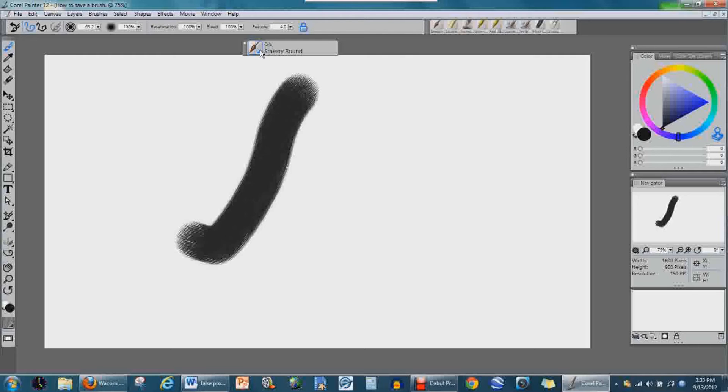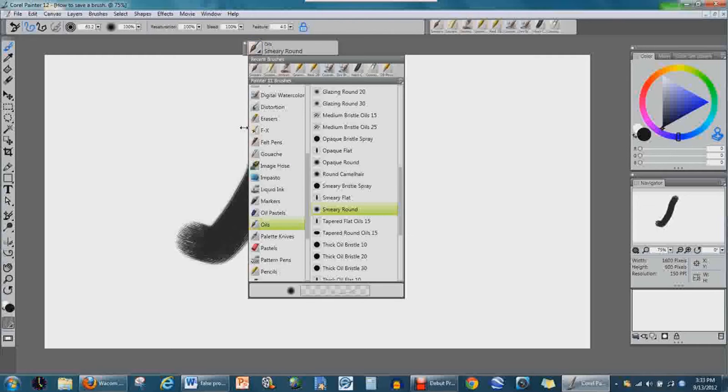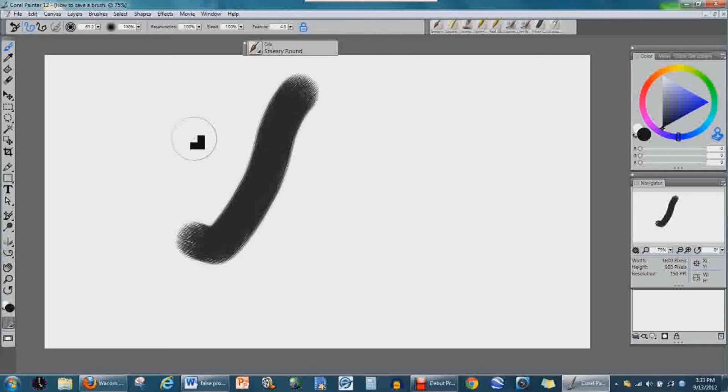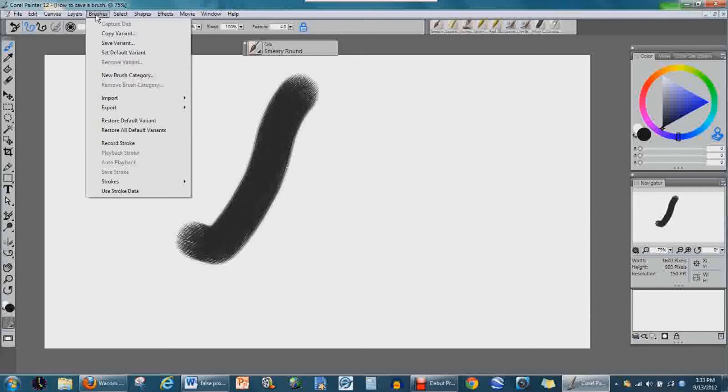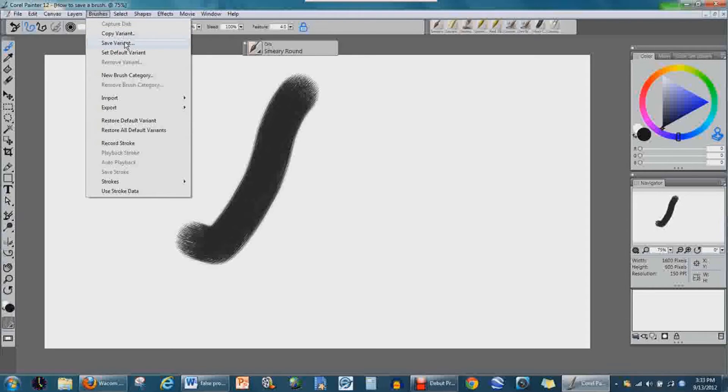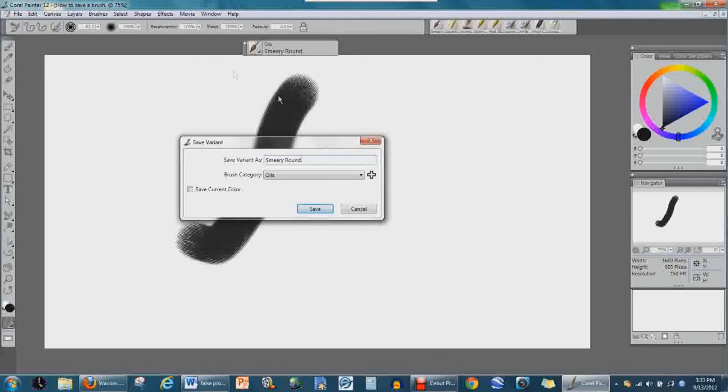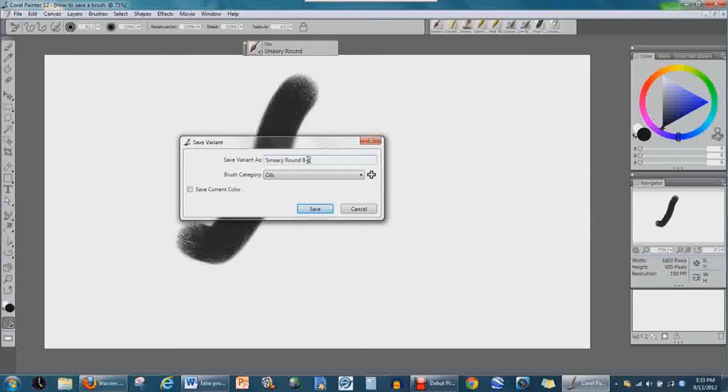You've got your brush here. I'm going to show you. You go right here and you have Brushes. You've got Copy or Save. We're going to press Save, and you can name it whatever you want. For the purpose of this, we're going to name it bc.